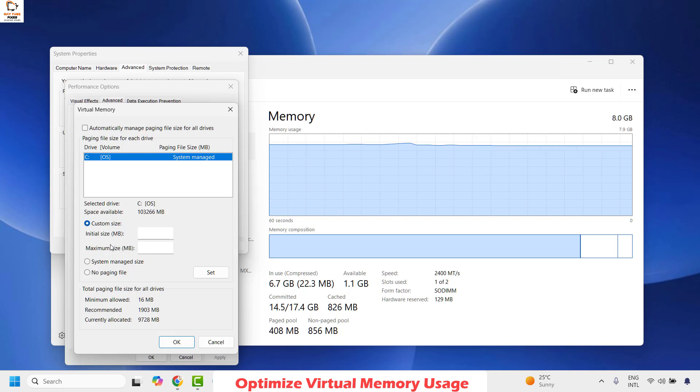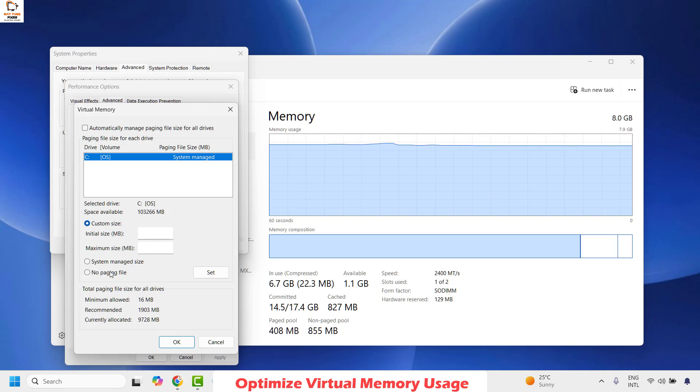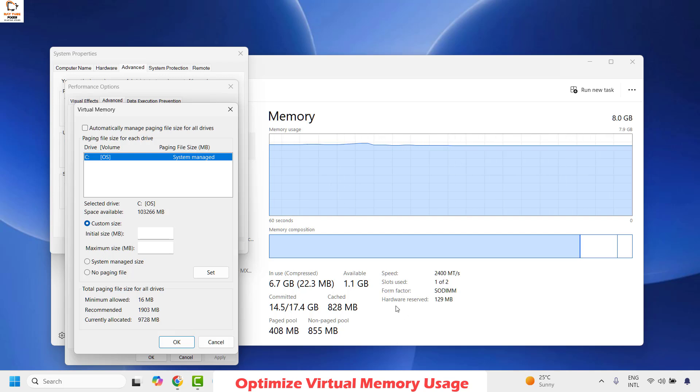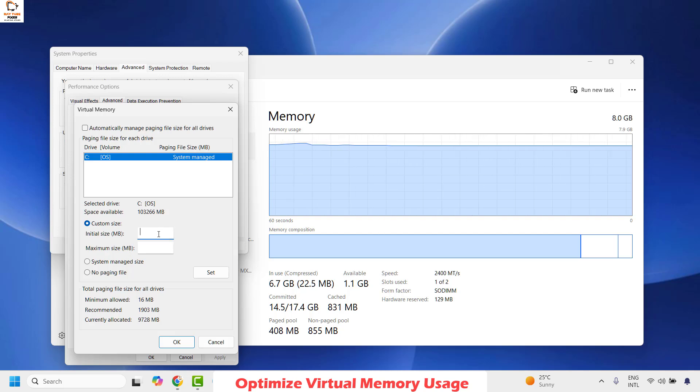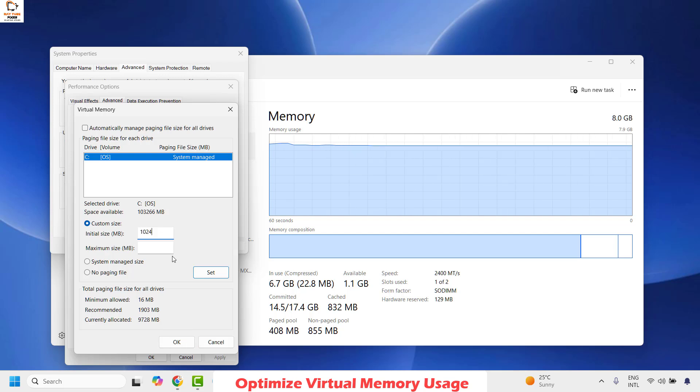Now here there are a couple of values you need to modify under Initial Size and Maximum Size. Now let's assume that your hardware reserved memory is about 1 GB. Then your initial size or initial paging size would be about 1024 megabytes.